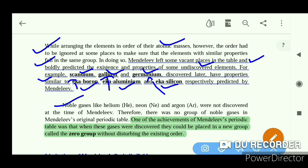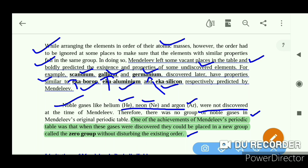Noble gases like helium, neon, and argon were not discovered at the time of Mendeleev. One of the achievements of Mendeleev's periodic table was that when these gases were discovered, they could be placed in a new group called the zero group without disturbing the existing order.